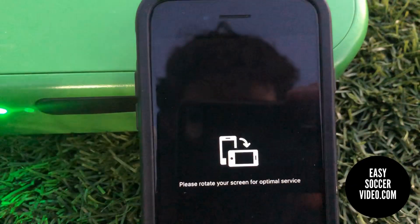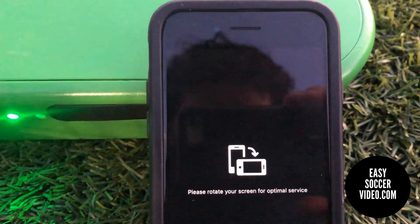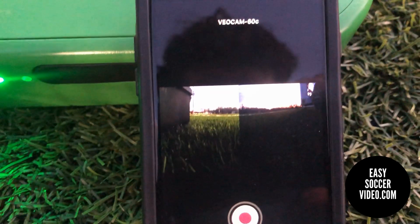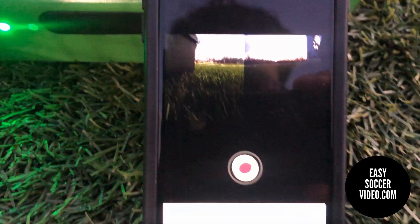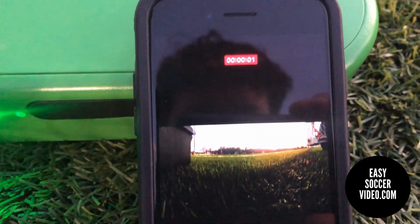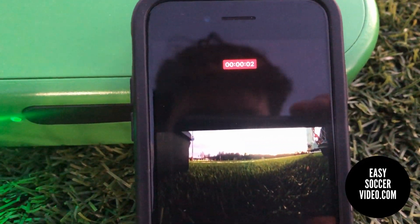Once you're joined, it's going to tell you to rotate the device for the best results. Press the red button in the app to start recording, and you'll know it's recording when the green light starts flashing. You can see the preview, and you hit Start. Now it's recording.